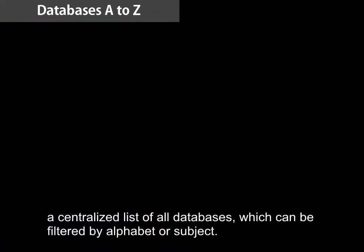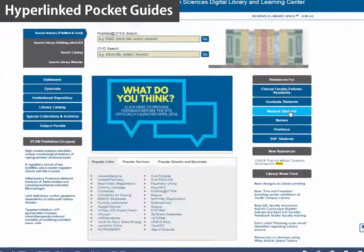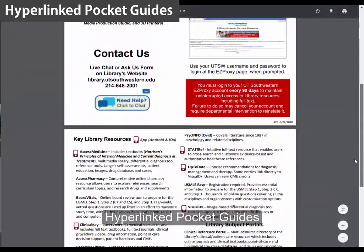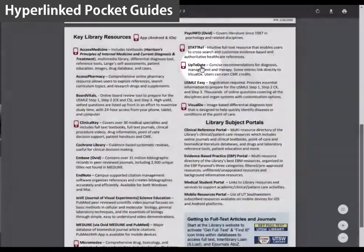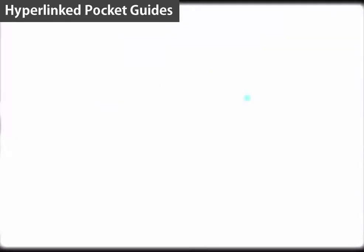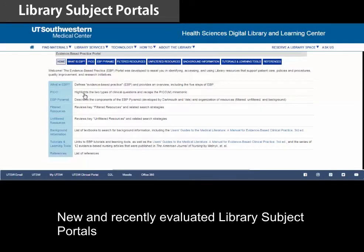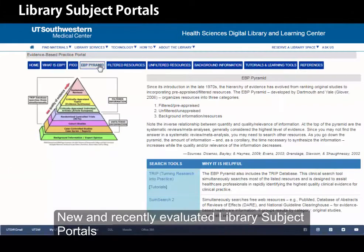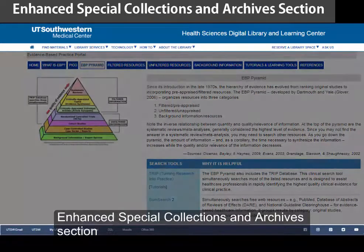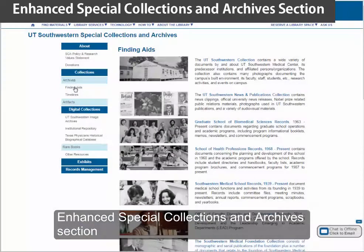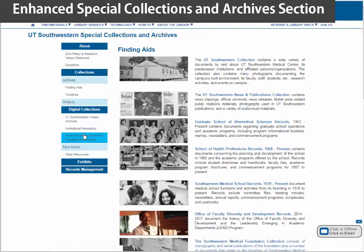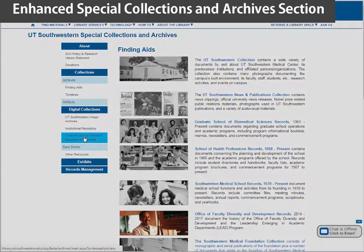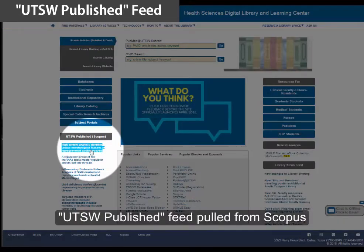Databases A to Z — a centralized list of all databases which can be filtered by alphabet or subject. Hyperlinked pocket guides, new and recently evaluated library subject portals, enhanced special collections and archives section, and a UTSW published feed pulled from Scopus.